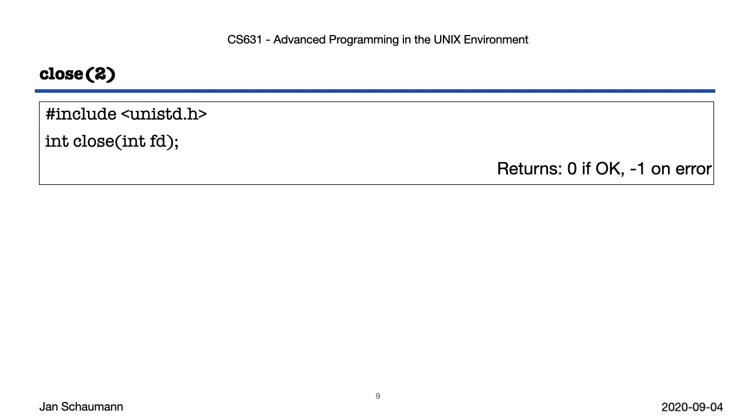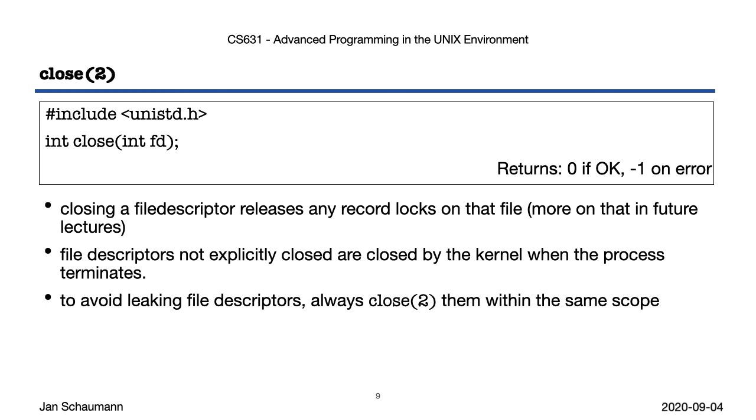Closing a file is a bit easier. You pass in the file descriptor and that's about it. We'll note that closing the file descriptor will release any record locks on that file. We'll discuss the concept of file and record locking later in the semester. Now, in a simple program, you can even get away with not calling close yourself at all. When your process exits, the kernel will automatically close any open file descriptors you had open. But that is sloppy programming and easily leads to you leaking file descriptors when you refactor your code and all of a sudden your open call is made inside a loop, for example.